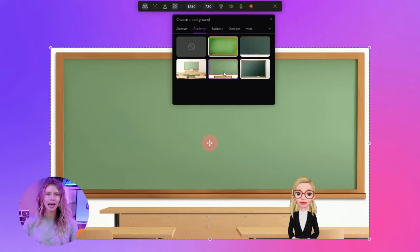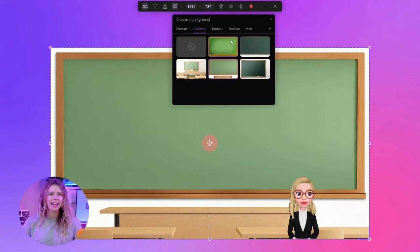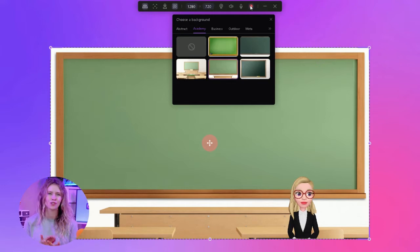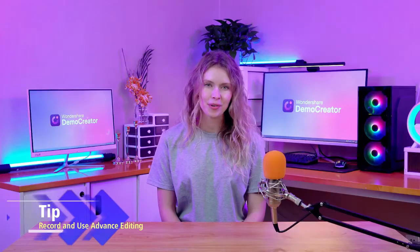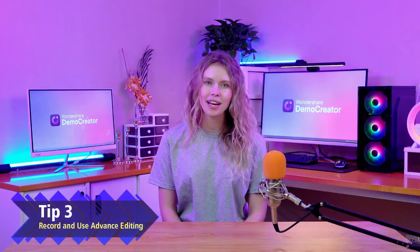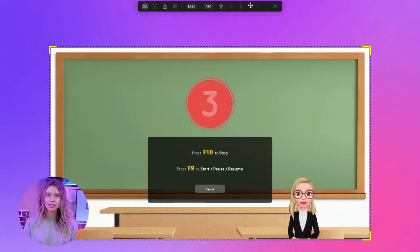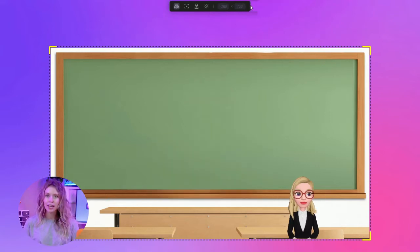The right background can add to the visual appeal of your video and significantly enhance your impact on the audience. So take some time, experiment with different avatars and backgrounds, and find the perfect combination for your instructional video. Tip 3: Record and use advanced editing. Once your stage is ready, start recording your instructional video. Make sure you provide the necessary knowledge to the audience.